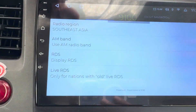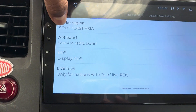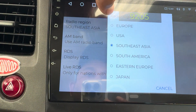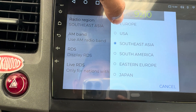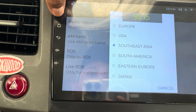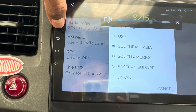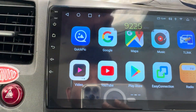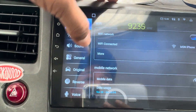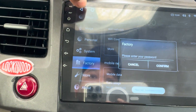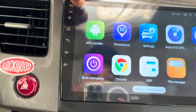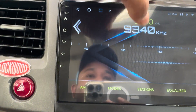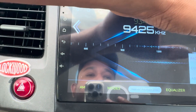You can also add stations manually if you know the frequency. There is an equalizer plus settings. In the radio settings you can change your region — for example, if you are in Europe you can select it directly here. Unlike the default radio where you have to go to car settings, then factory settings, and go through many steps, in this application you can change your region directly.